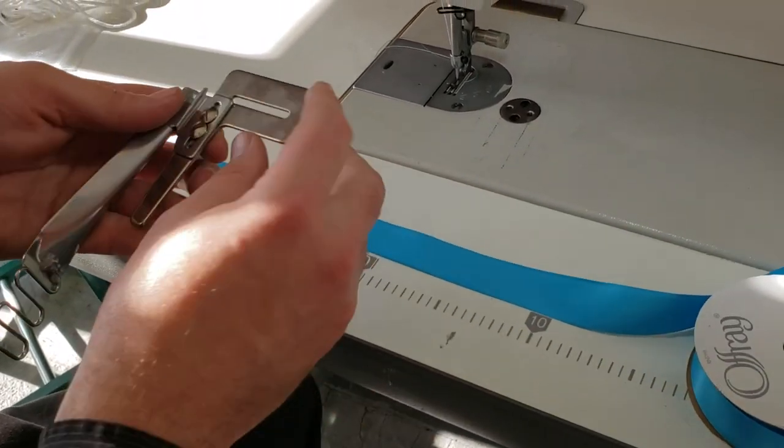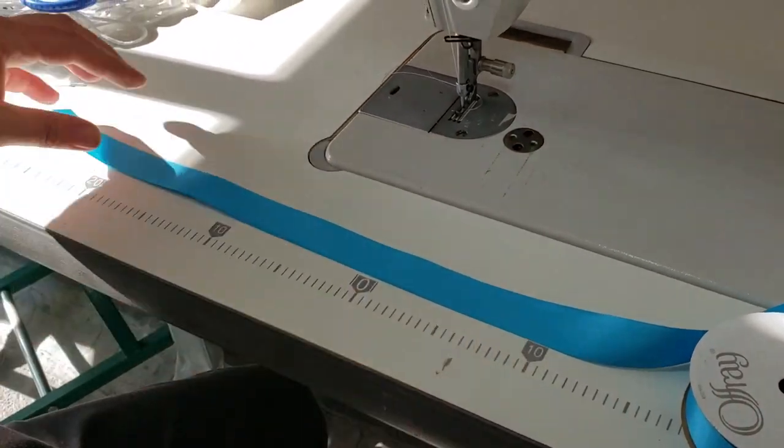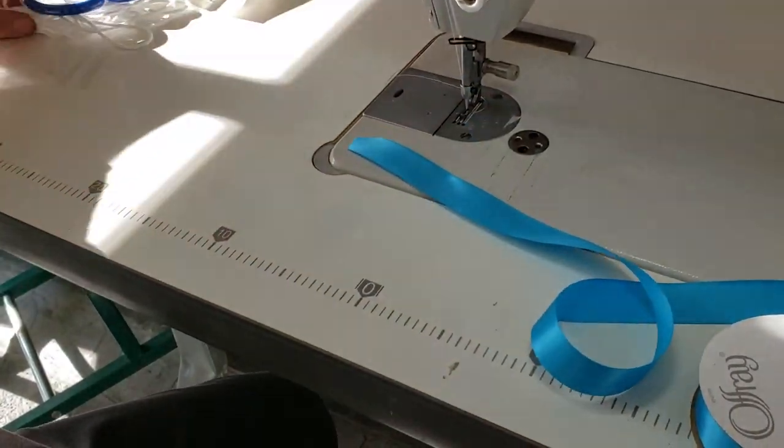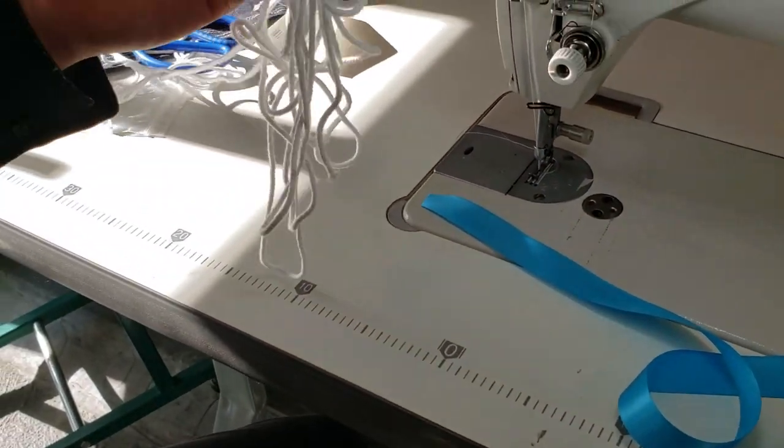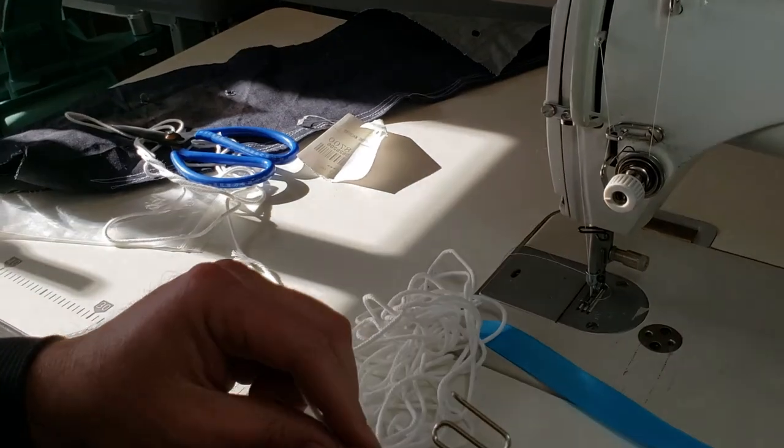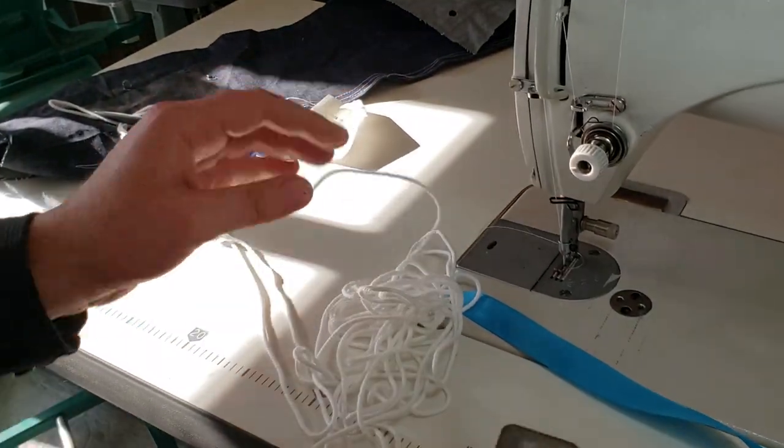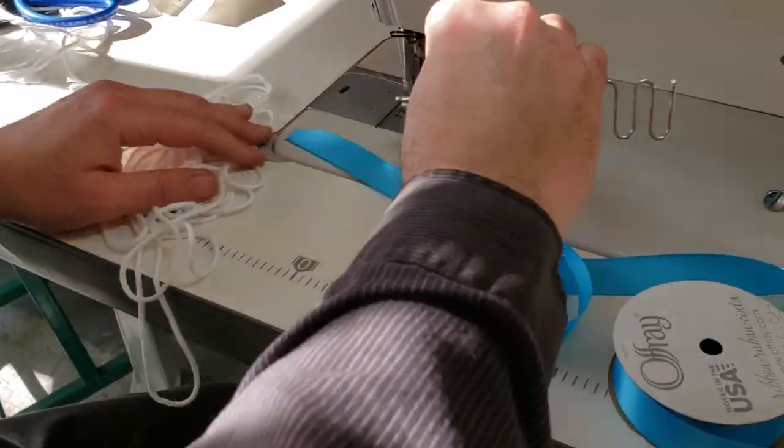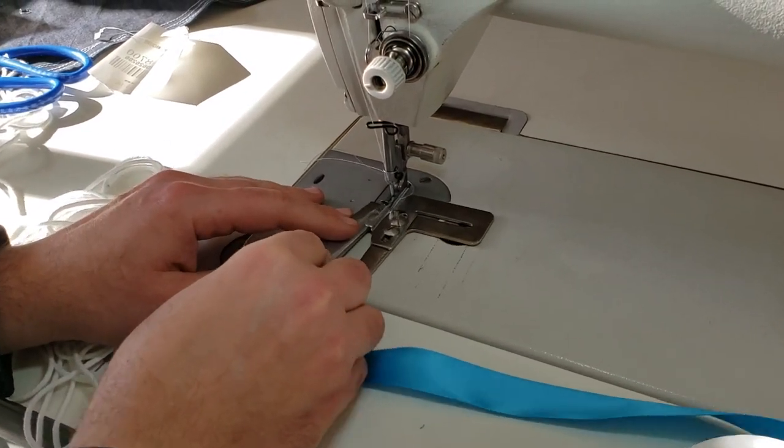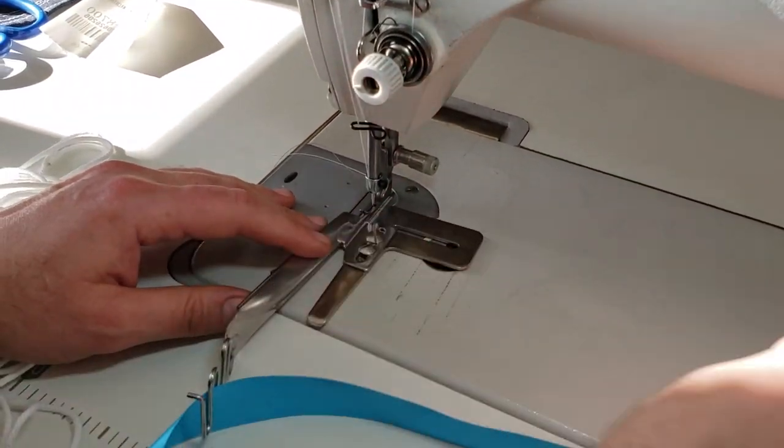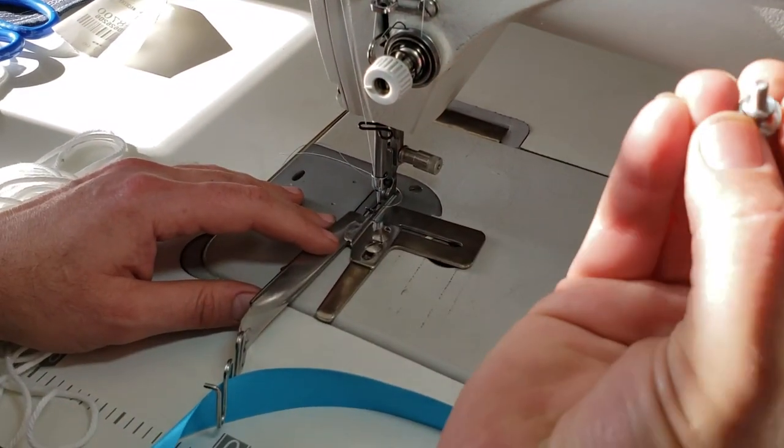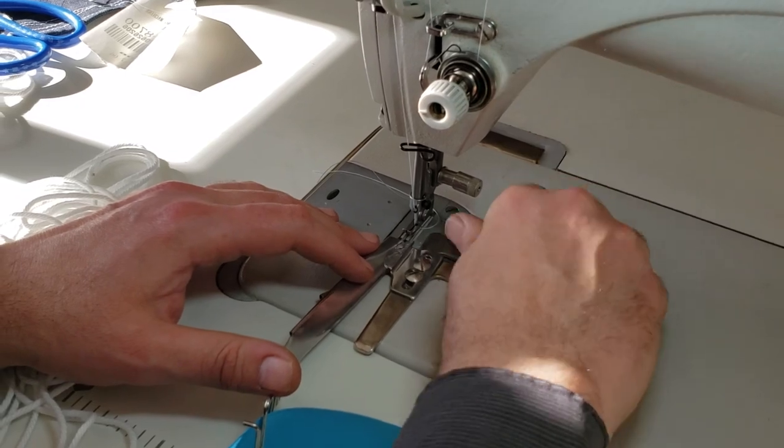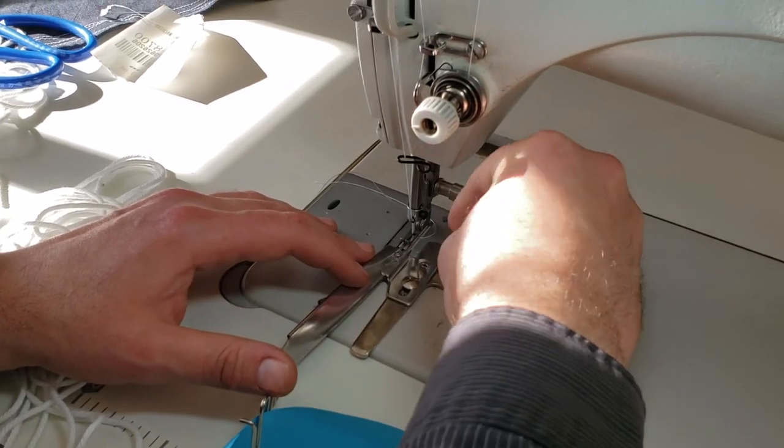This is the ribbon she sent us, 7/8 ribbon and piping which is I think 3/8. Very easy, I'm going to show you. All you need is you don't even need to change your feet, you just need these thumb screws and there are already holes in your machine for the folder.